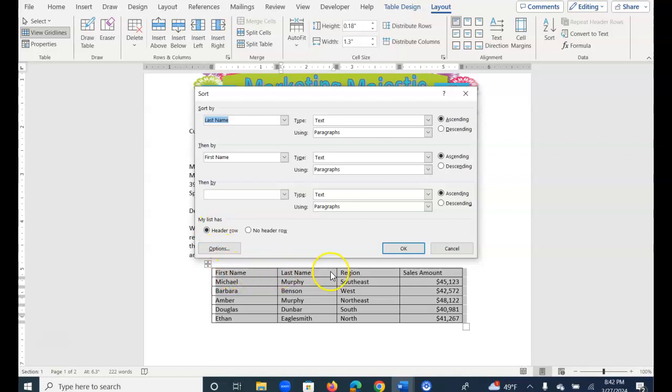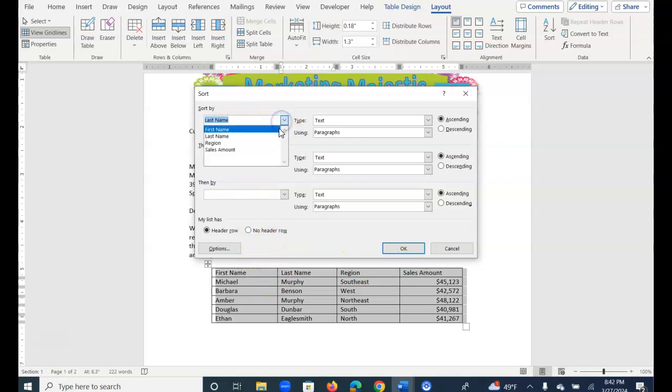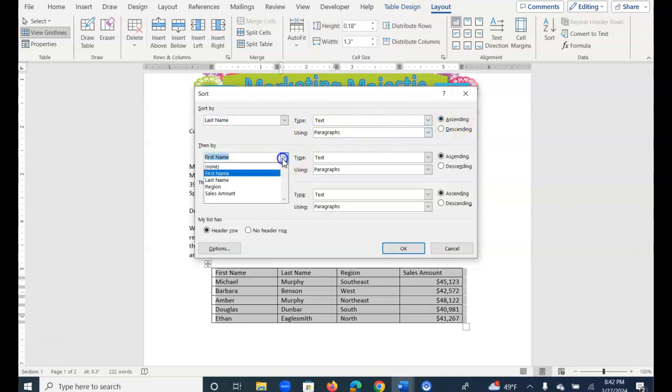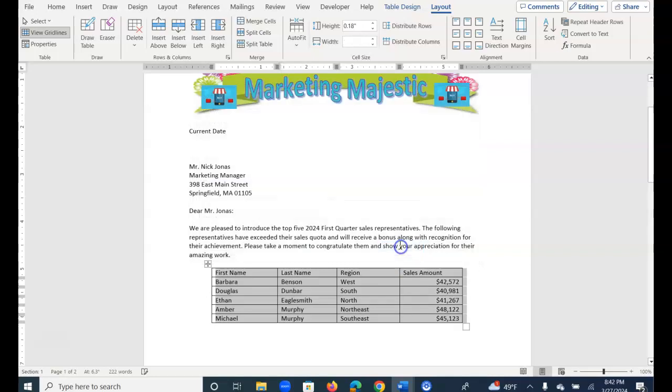Meaning the first name, last name, region, sales amount will always stay at the top of this table. I want to sort by last name, and I want it by text in ascending order, and then by first name, text ascending order, and then OK.